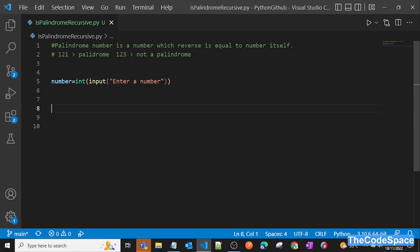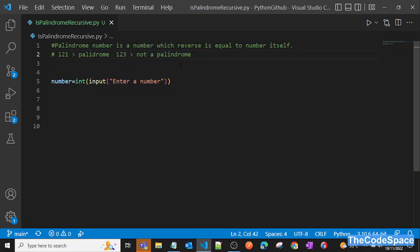Let's first understand what a palindrome number is. A palindrome number is one where if we reverse the number, we get the same exact number. So if we have 121 and reverse it, we get 121 — that's a palindrome. But if we take 123 and reverse it, we don't get the same number, so it's not a palindrome.